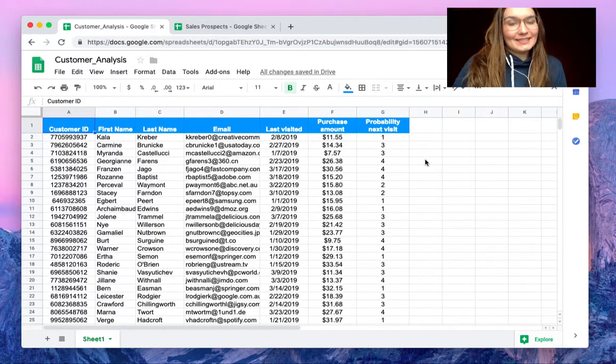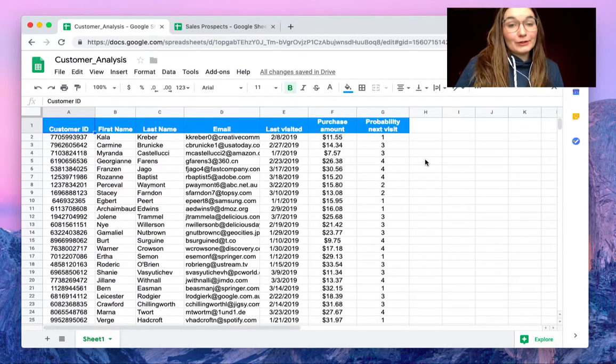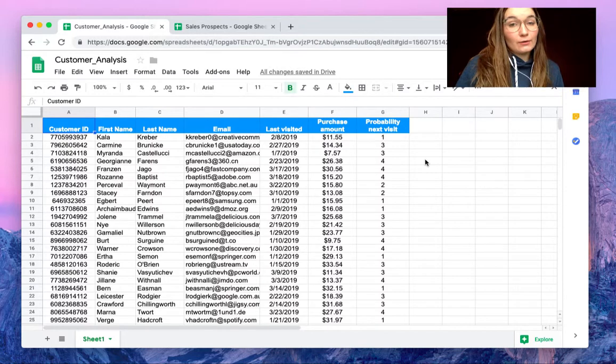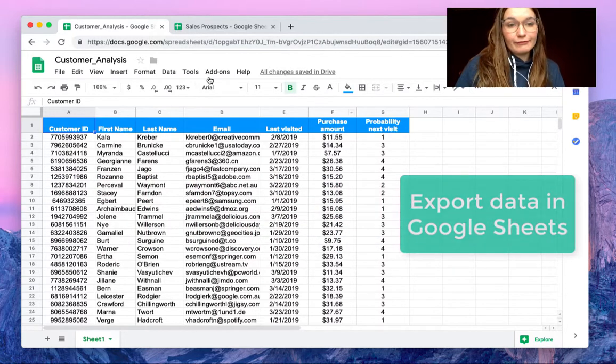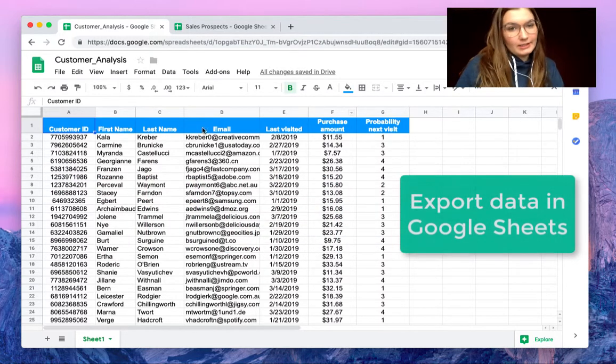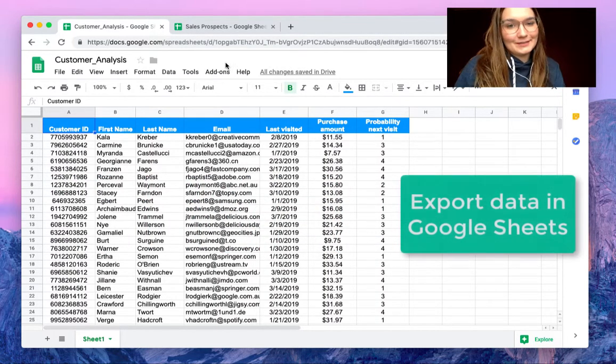Hello everyone, this is Valentin from SheetGo. In this video I'm going to show you how to simply export your data from one spreadsheet to the other in Google Sheets.